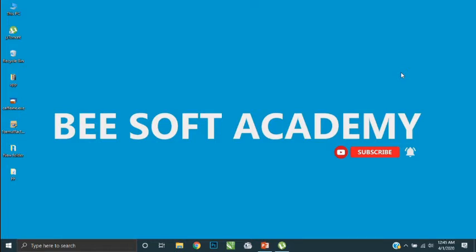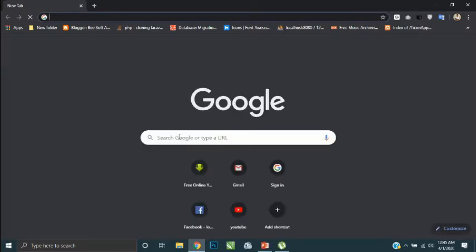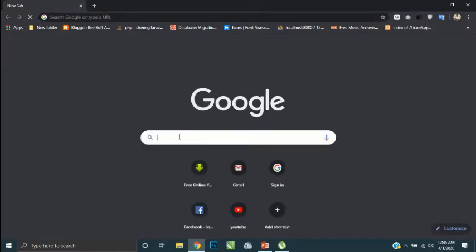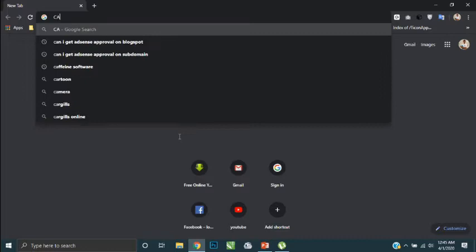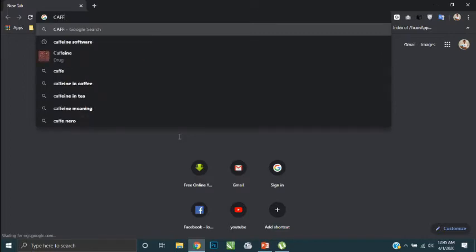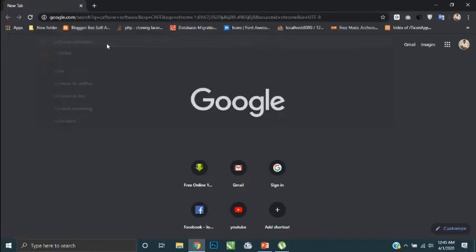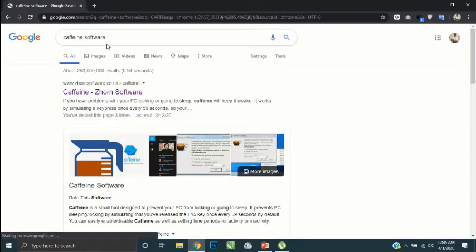Okay, let's take a look at how to download this software. First of all, open your web browser and type 'caffeine software' on your Google search area. Then click this link.